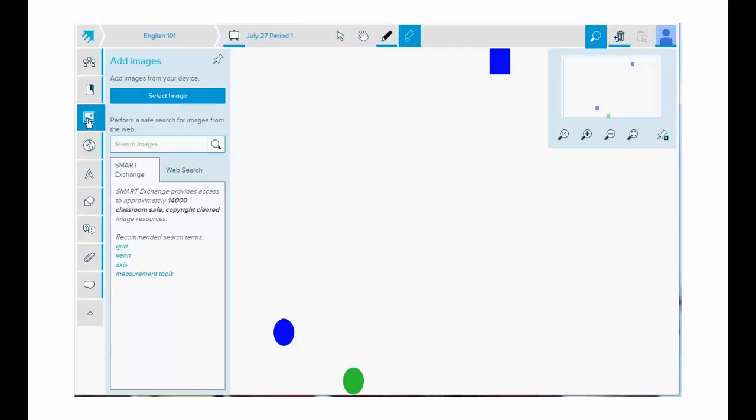Tap add images to add an image to your workspace. You can tap select image to add an image saved to your own device or search the Smart Exchange or the web for images that you can add to your workspace.